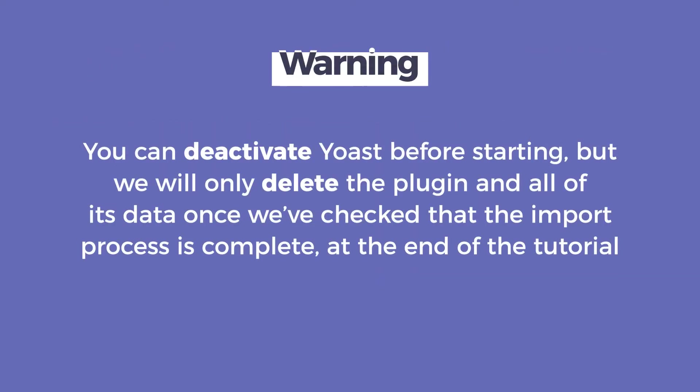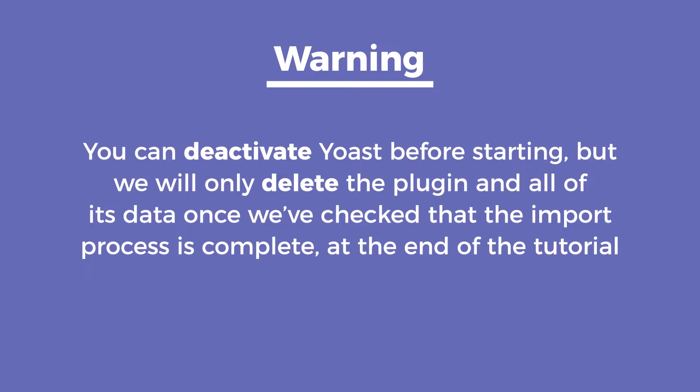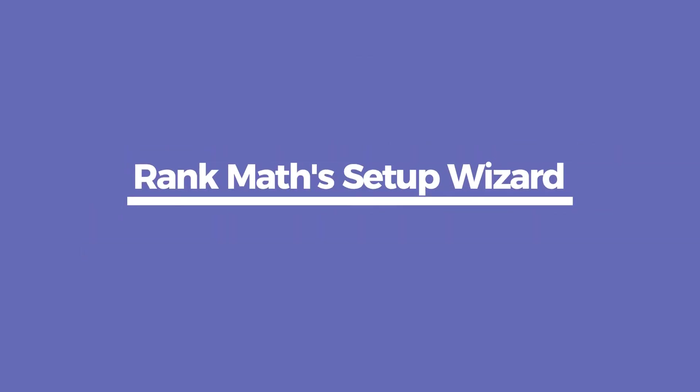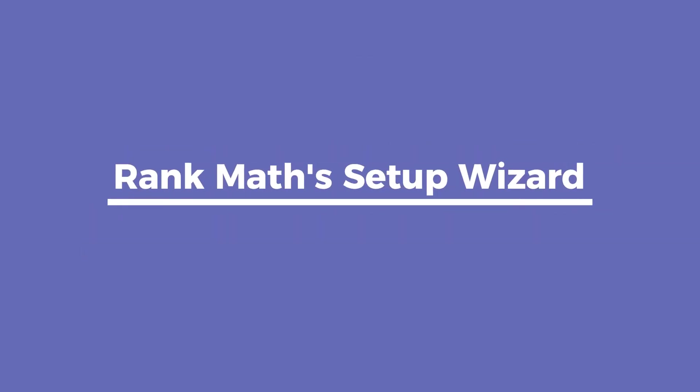You can deactivate Yoast before starting, but we will only delete the plugin and all of its data once we check that the import process is complete at the end of the tutorial.